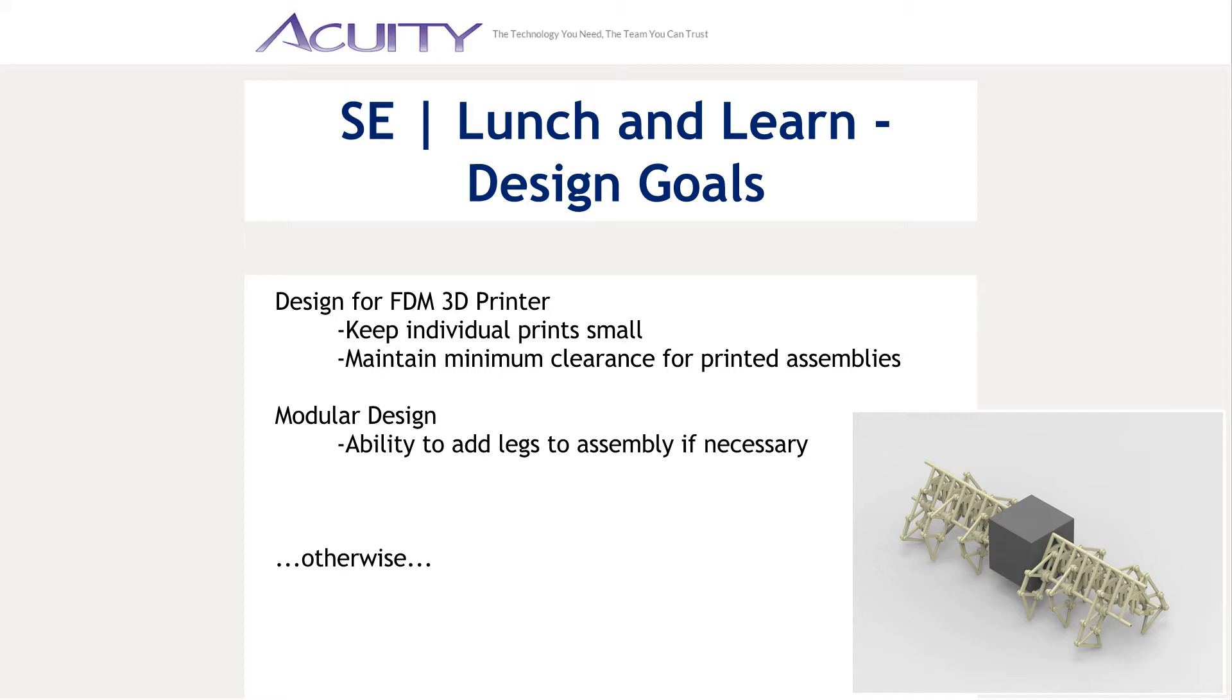I also knew that I would use Acuity's FDM 3D printer to print them. Our 3D printer isn't big enough to print the whole assembly, so I want to print the assembly in smaller pieces. I also want to be able to get away with as few legs as possible, but have the option to easily add more without reprinting the entire assembly. Other than that, I had only a rough idea of part dimensions.